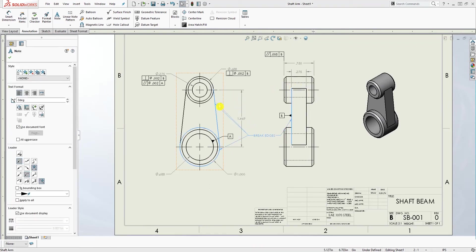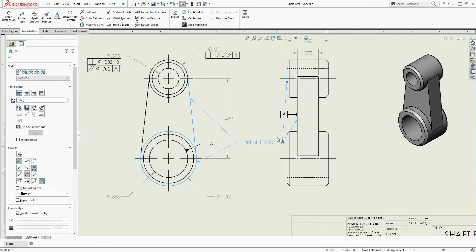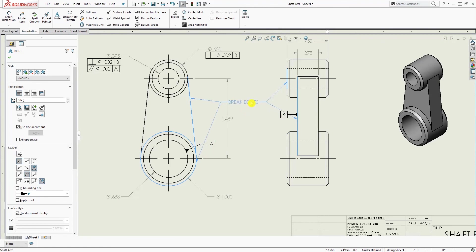I'm just going to move it here and now I can add it to whatever edge I want to add it to. And now you can move this around.